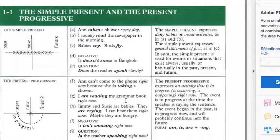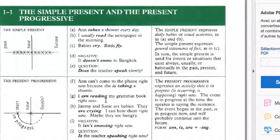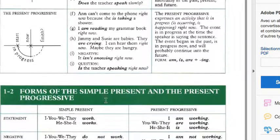The present progressive is continuous and expresses an activity that is in progress, occurring, or happening right now. The event is in progress at the time the speaker is saying the sentence. The event began in the past, is in progress now, and will probably continue into the future. I'm reading my grammar book right now but I'm not specifying when I'm going to finish it.